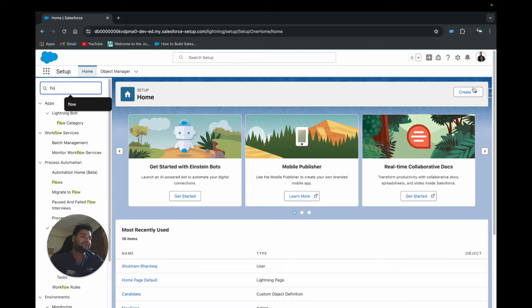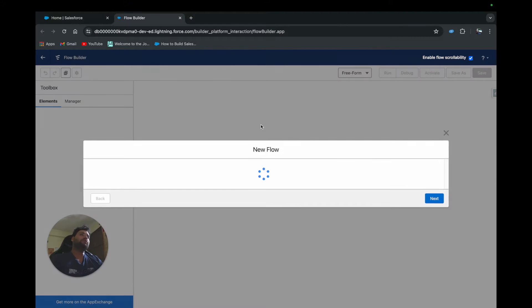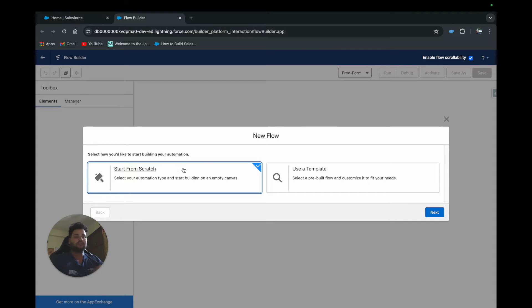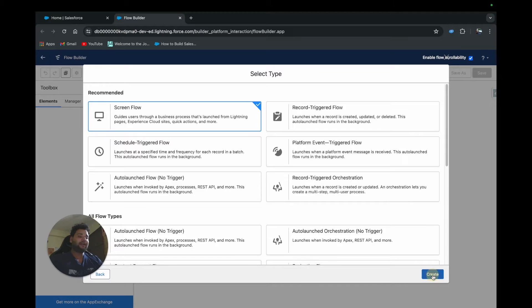I can create a flow from the Create button as a shortcut. For a simple demonstration I'm going to use a Screen Flow. We have the new flow creation screen from the new release, so I'll click 'Start from Scratch,' click Next, select Screen Flow, and click Create.